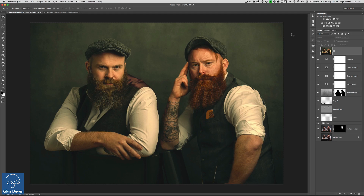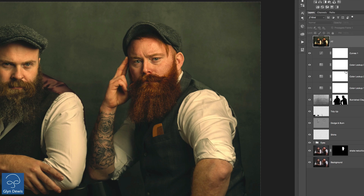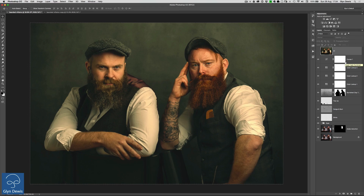So let's take a look at them — first of all where we find them, how we use them, how you can create your own, and just a couple of pitfalls that will help you have no problems in the future when you're trying to use them. On screen is a picture I took of a couple of guys from a group called the Bearded Villains. This is the final retouched picture. But I want to be able to use this look on many other pictures. Let's focus on these color lookup tables.